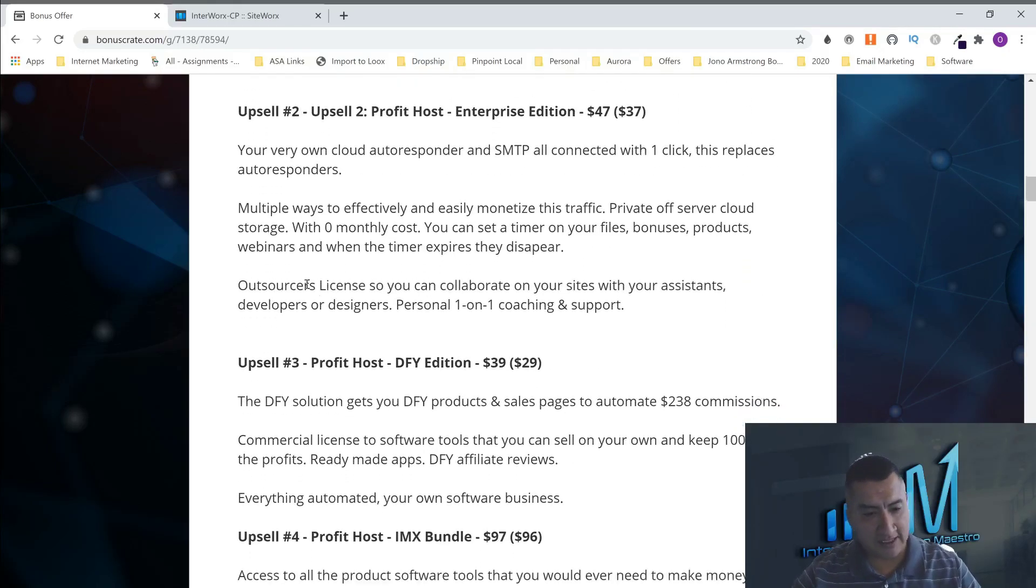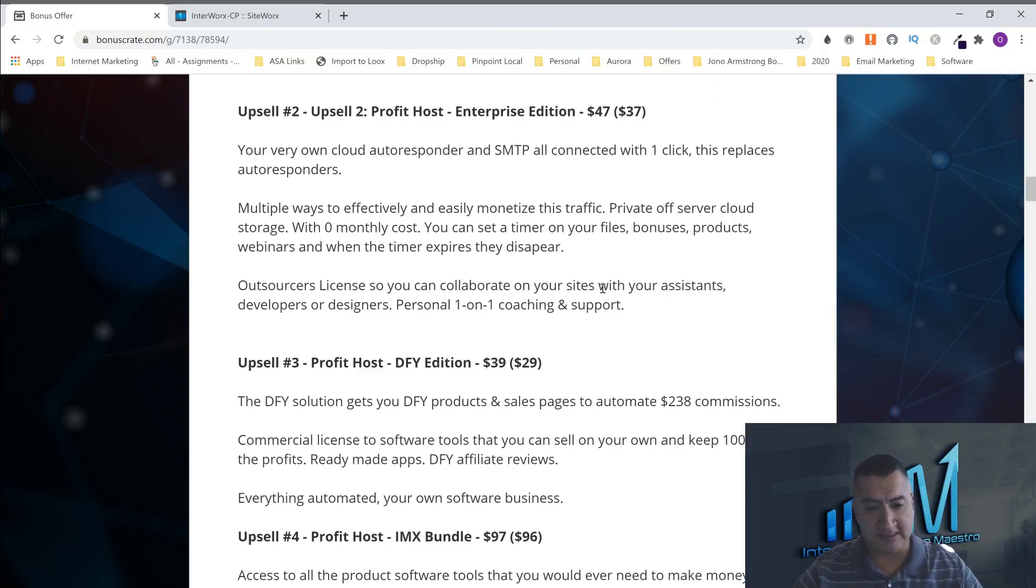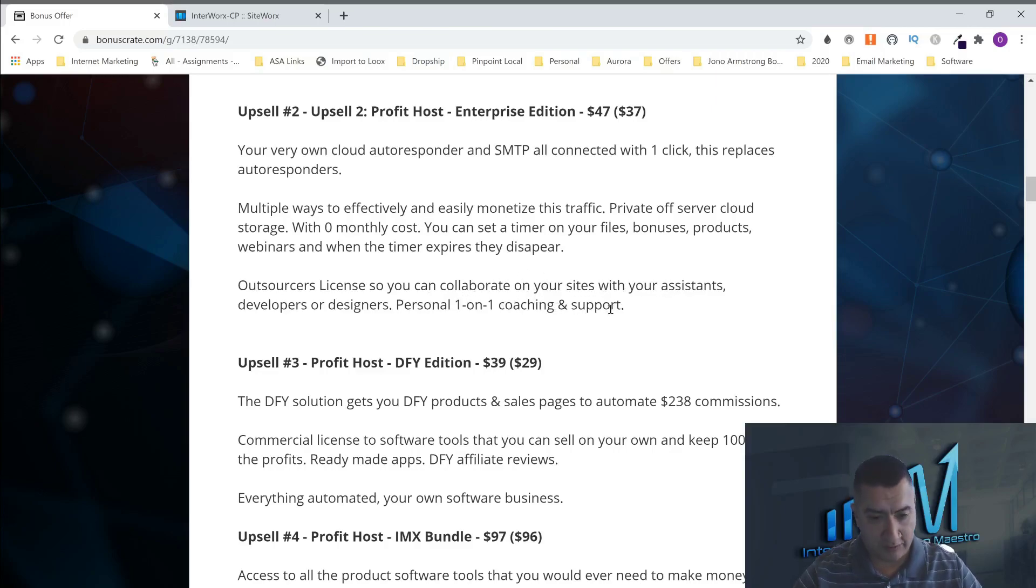And these guys are just charging you the $47, the $37, and the $17 for a one-time price. And with this one, you can get licenses to your assistant, developer, designer, personnel, and you get personal one-on-one coaching.